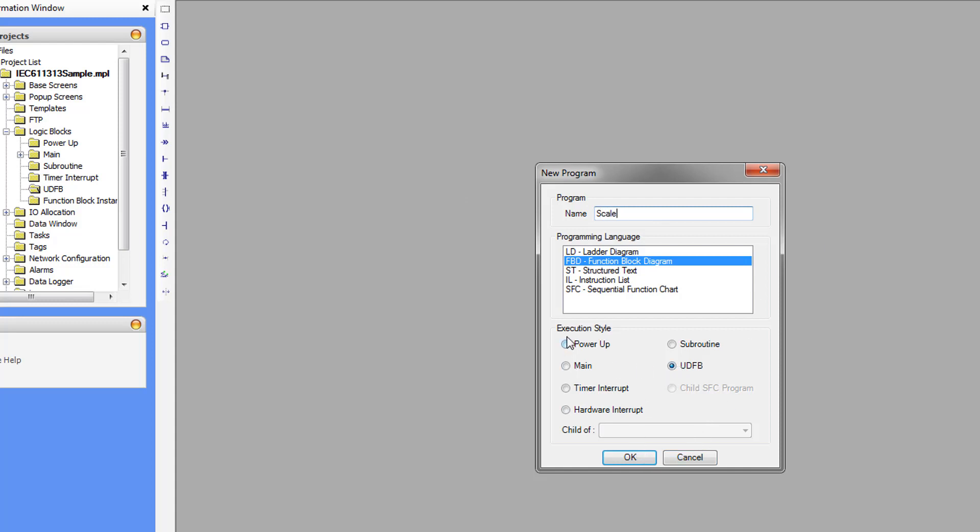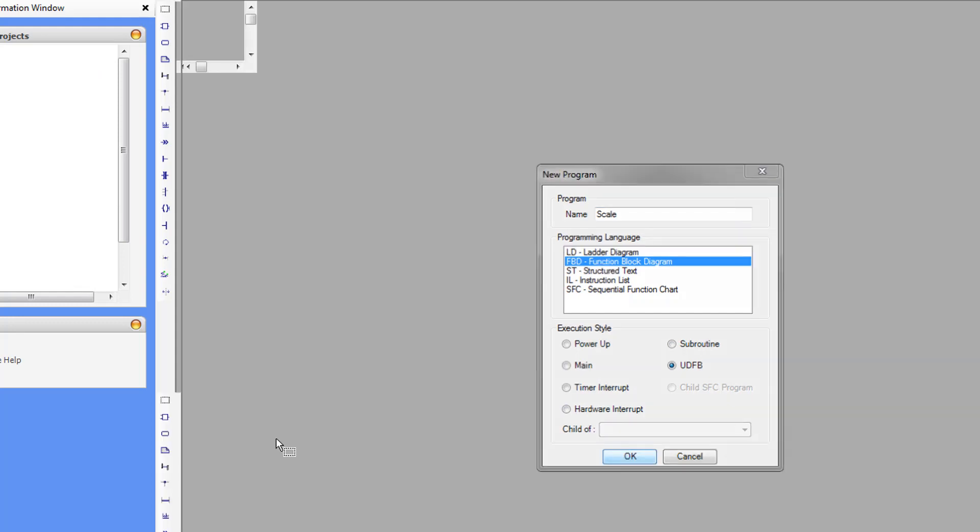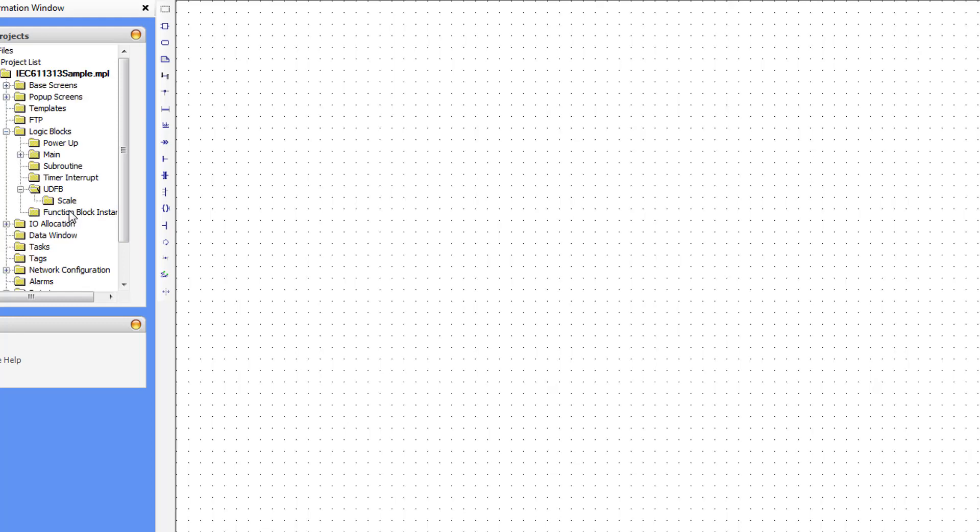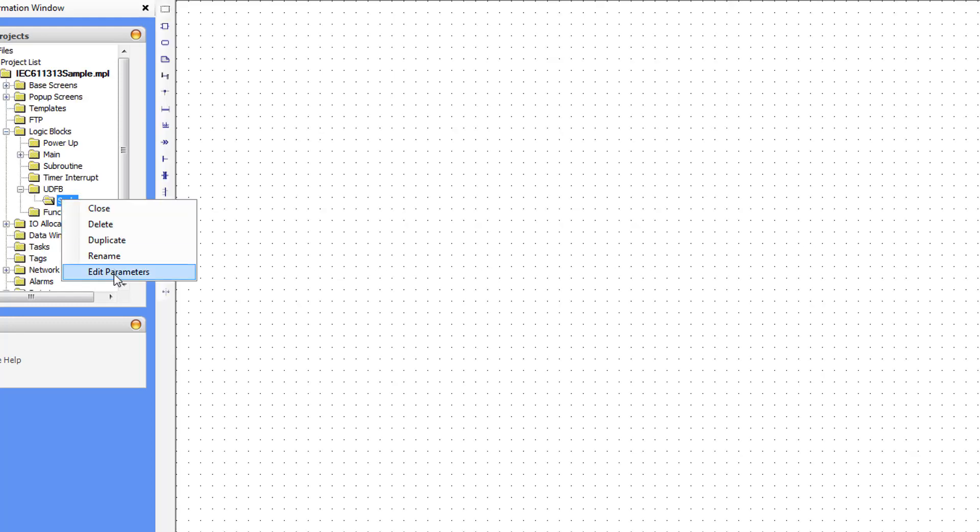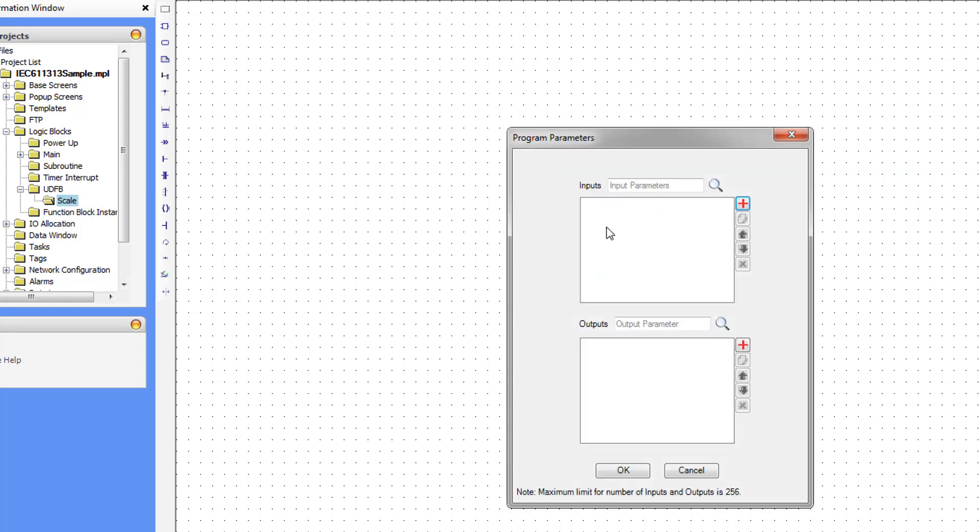The execution style also cannot be changed once created. And now let's define our inputs and outputs. So we're going to right-click on Scale and Edit Parameters.